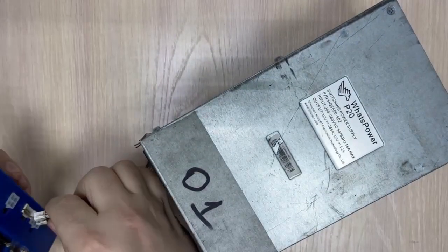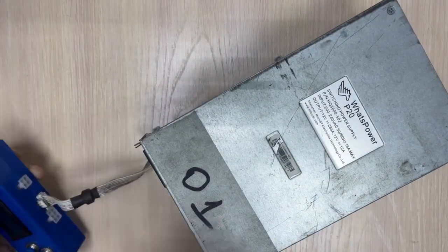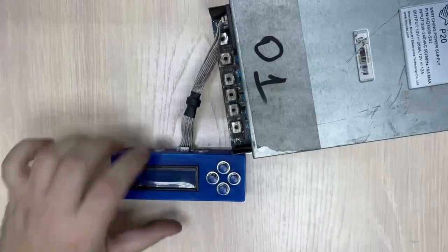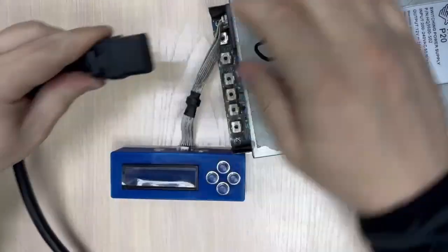To start, I should connect the Blue Screen tester to the PSU and turn on the power.